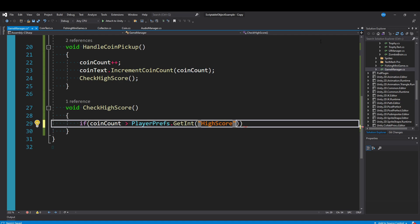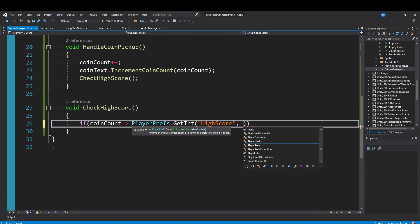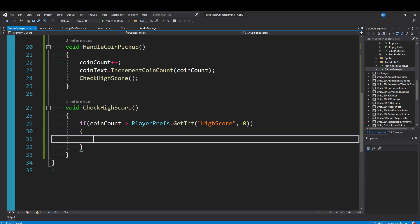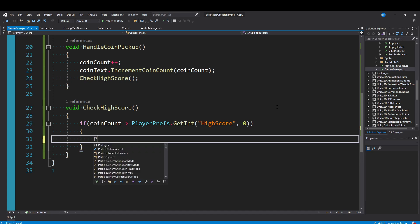Let's say our high score didn't exist yet, it's the first time we're playing the game. There's no value here. Then we want to add a comma and put in a zero because that's going to be our default value. The high score starts at zero if it's a brand new first time someone's playing the game. And then in the case that our coin count exceeds our high score, we just want to update it.